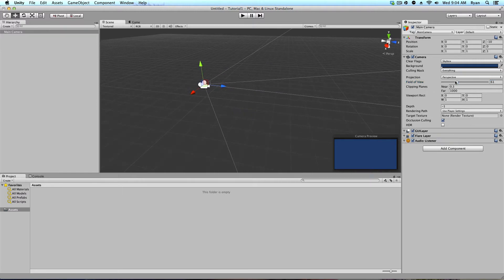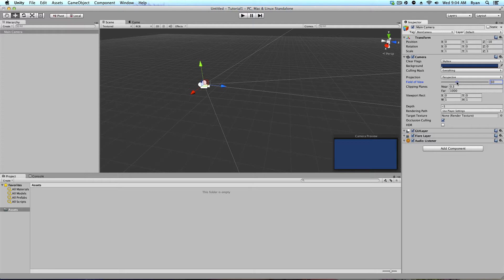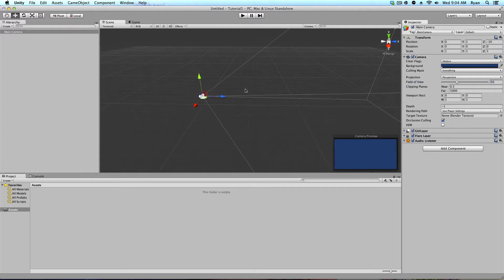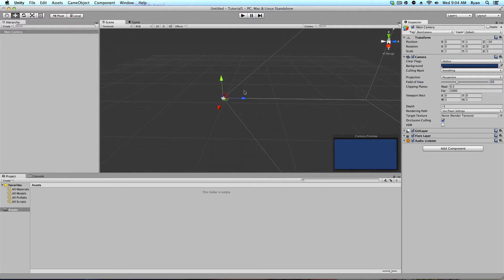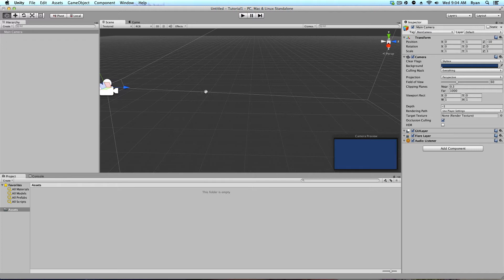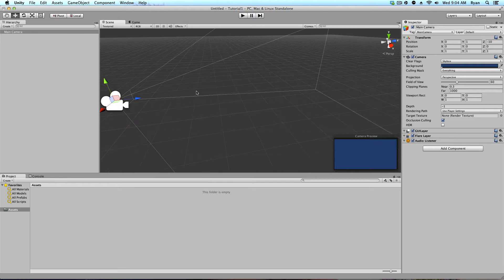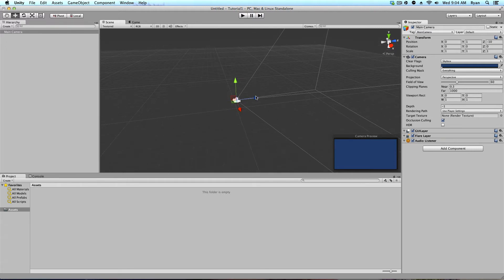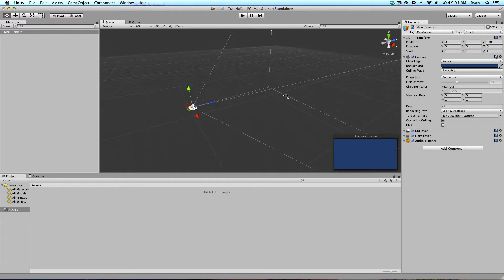So I'm going to just set this back to 60. Alright. Now, you're like, okay, this is great and all, but I want to put stuff in my scene. So that's what we're going to be doing next.